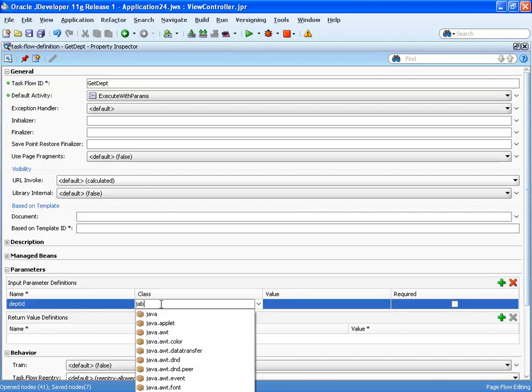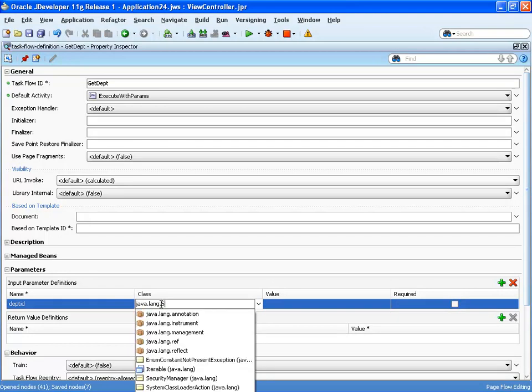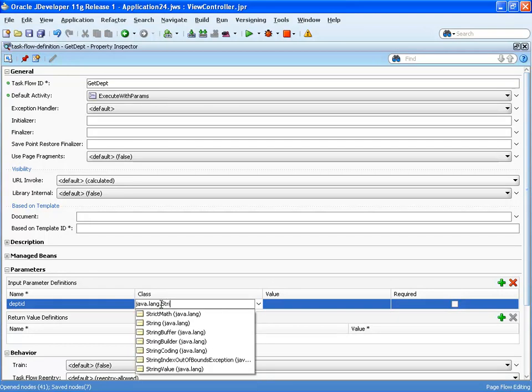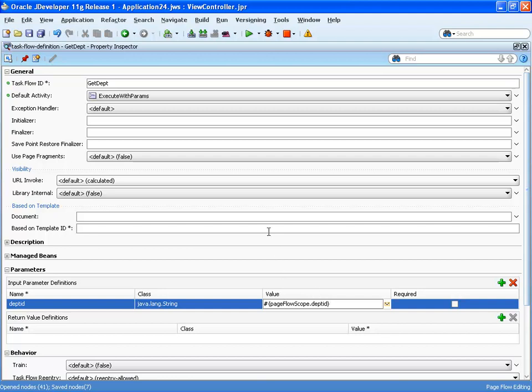And in the value we're going to actually just paste the page flow scope variable that we defined. So this is going to be this one, the deptID in a page flow scope.